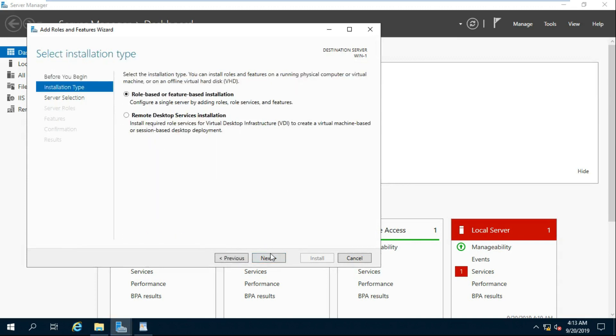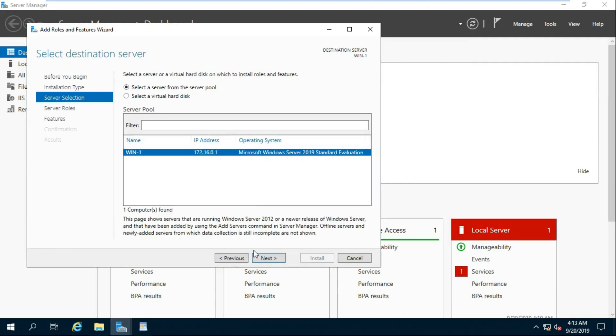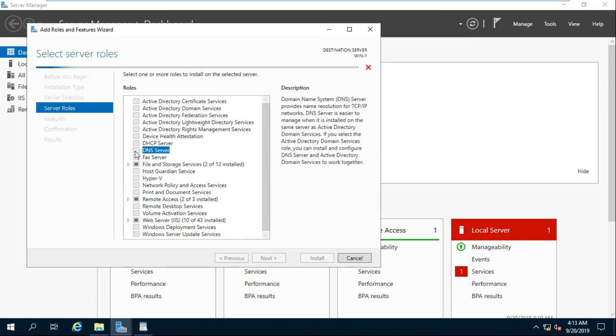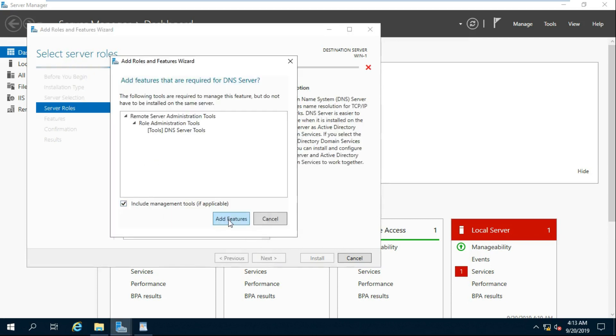Select Role Based or Feature Based Installation and Click Next. Click on DNS Server, then Click Add Feature.